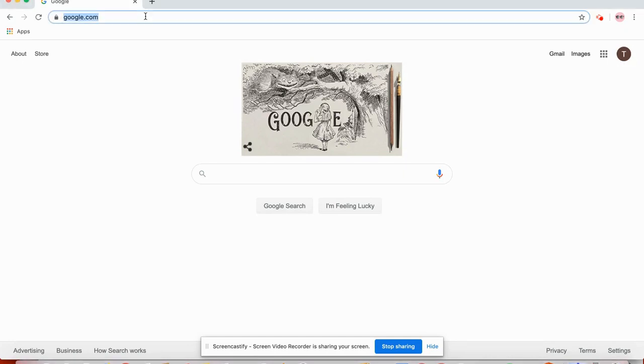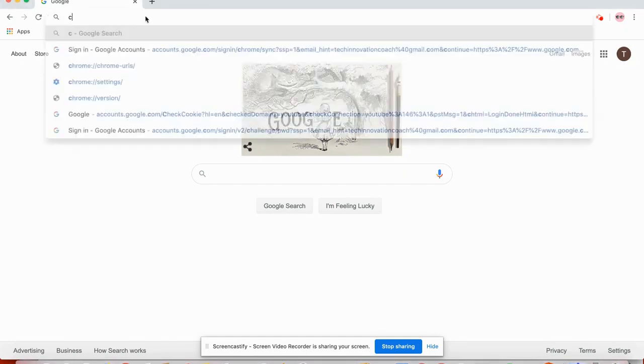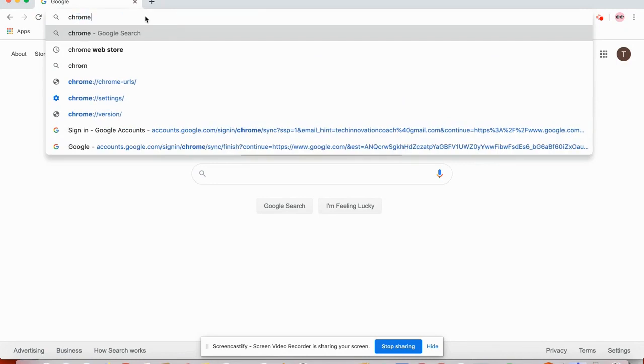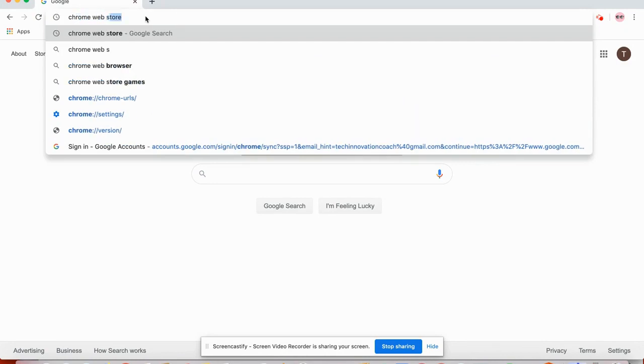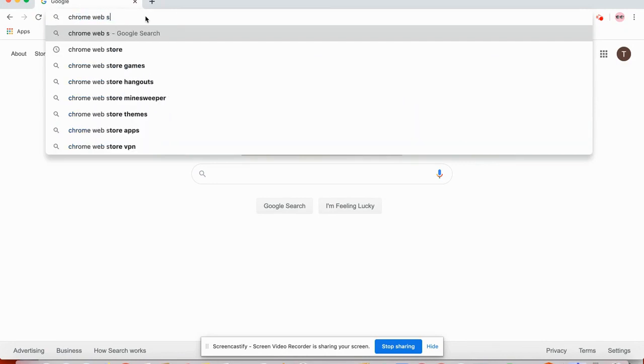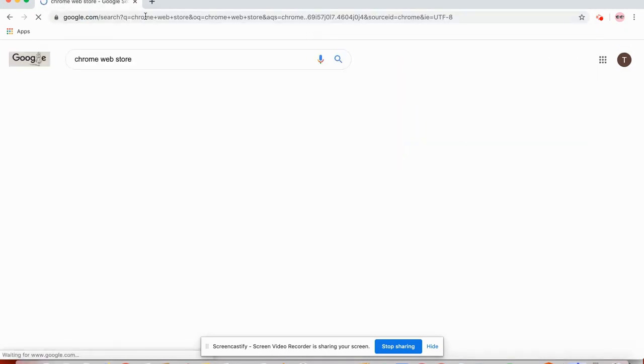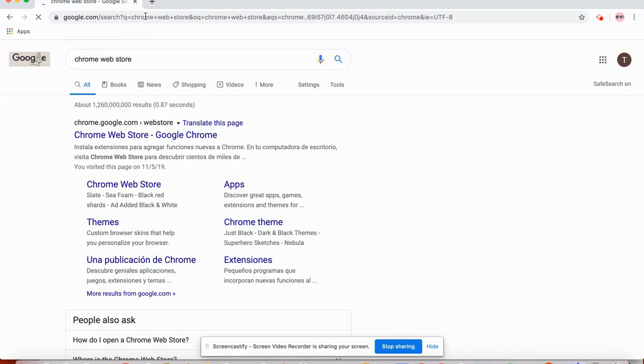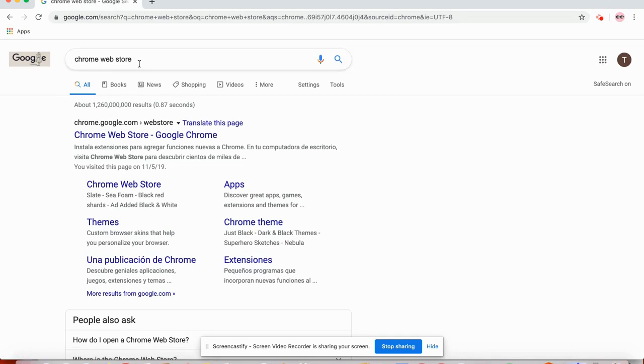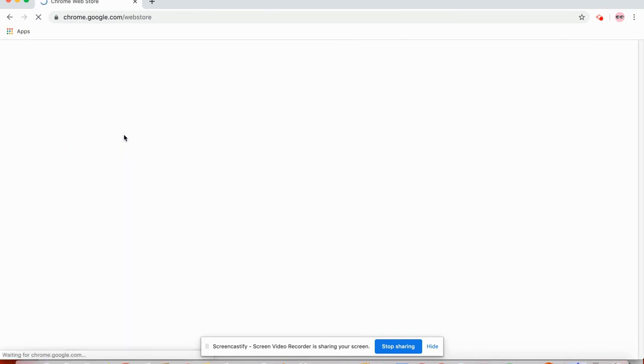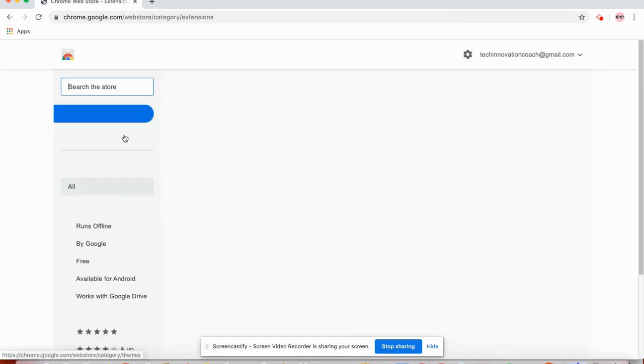So the first step is to open up your Chrome browser and search for Chrome Web Store. And I like doing it this way because it's the same across all devices like a Chromebook, a PC, or a Mac. You can open a tab and search Chrome Web Store and then open it up.